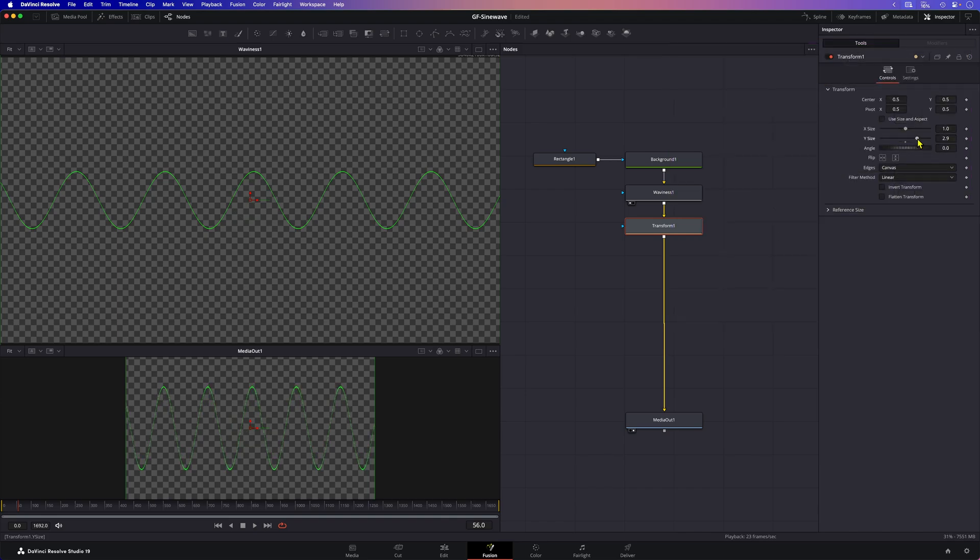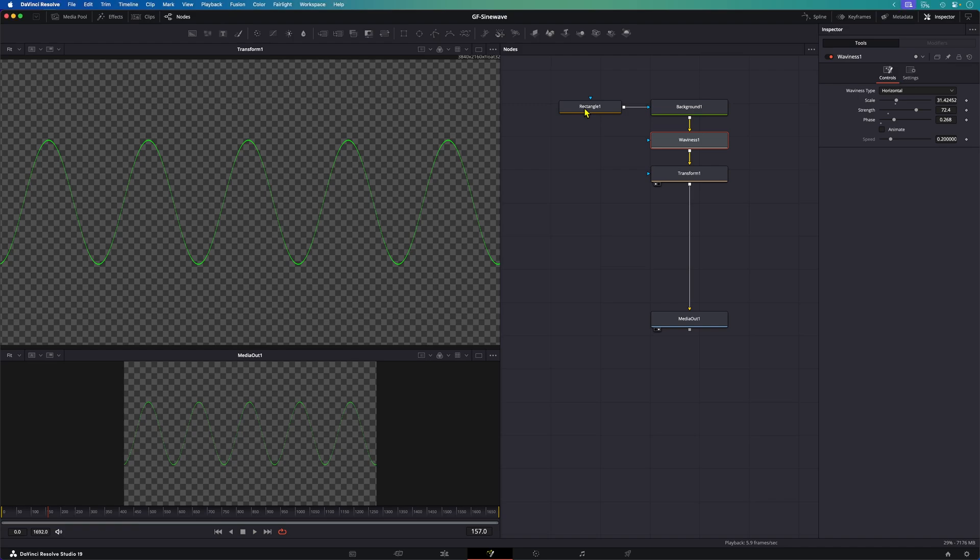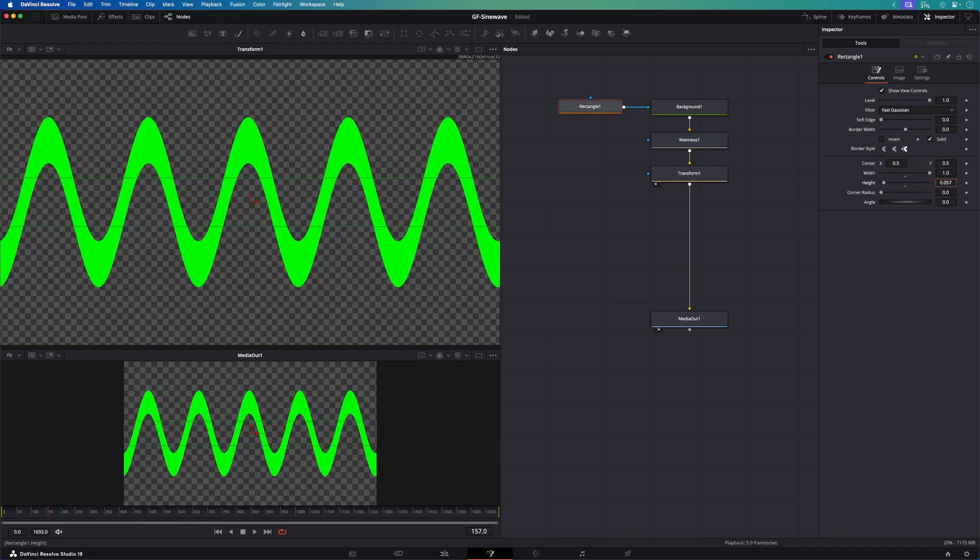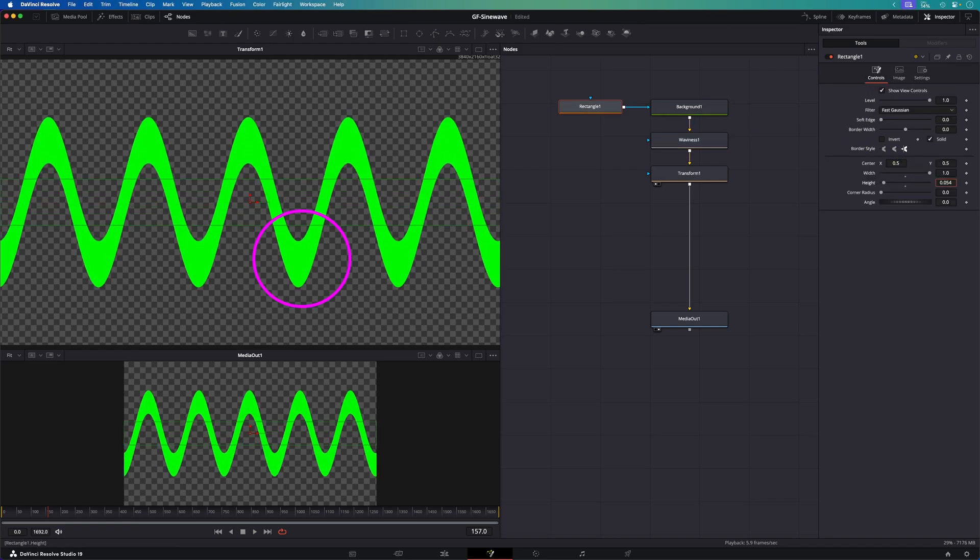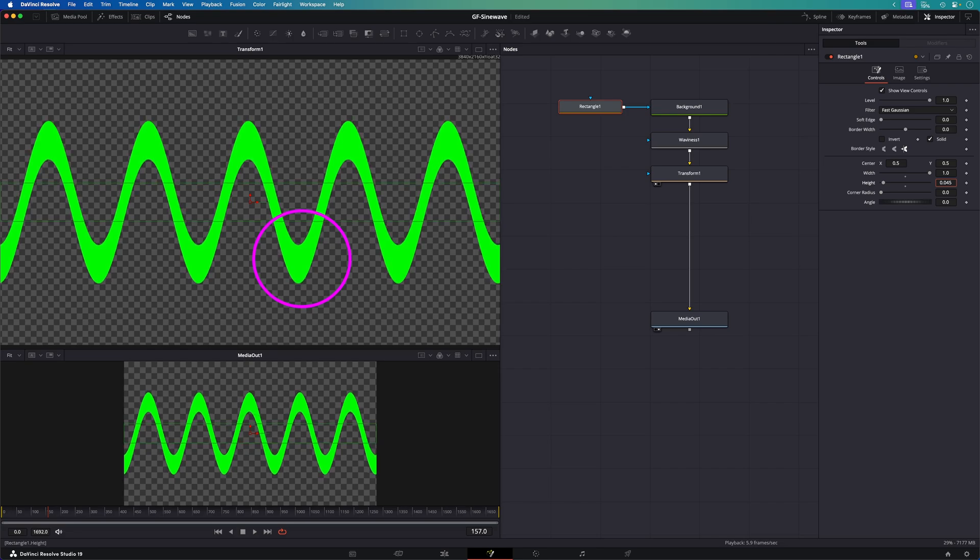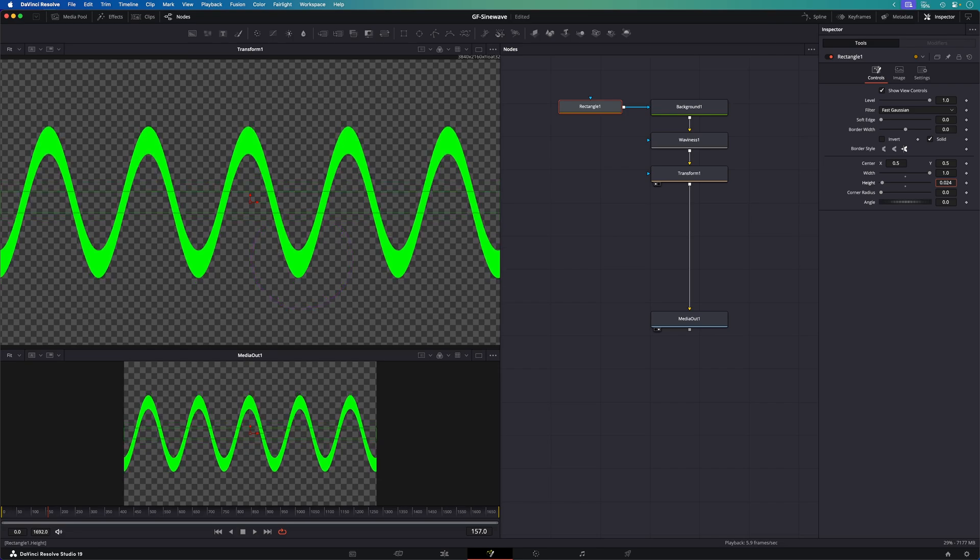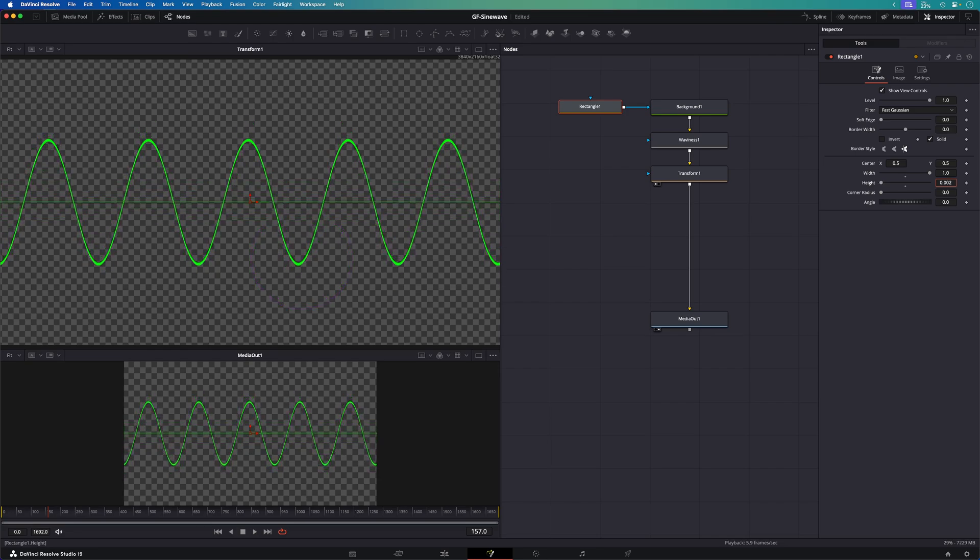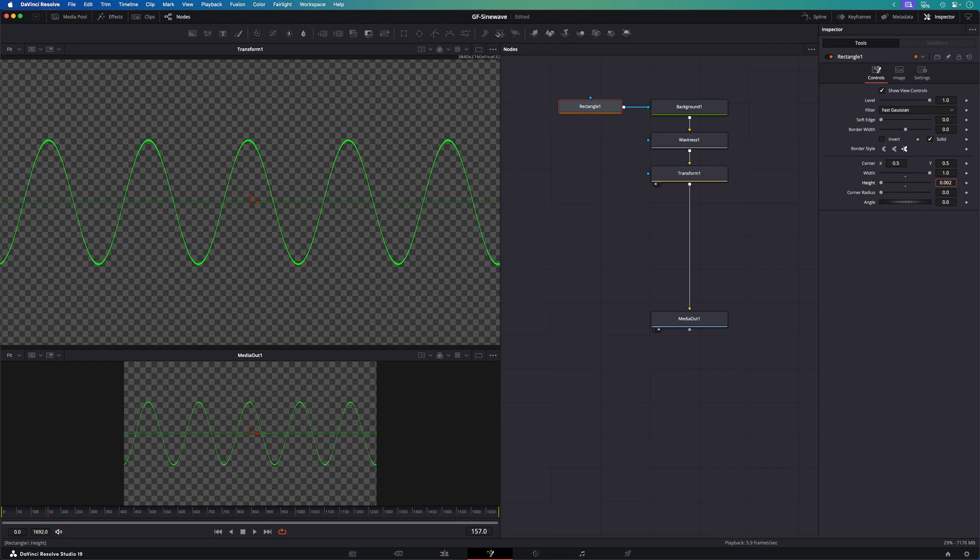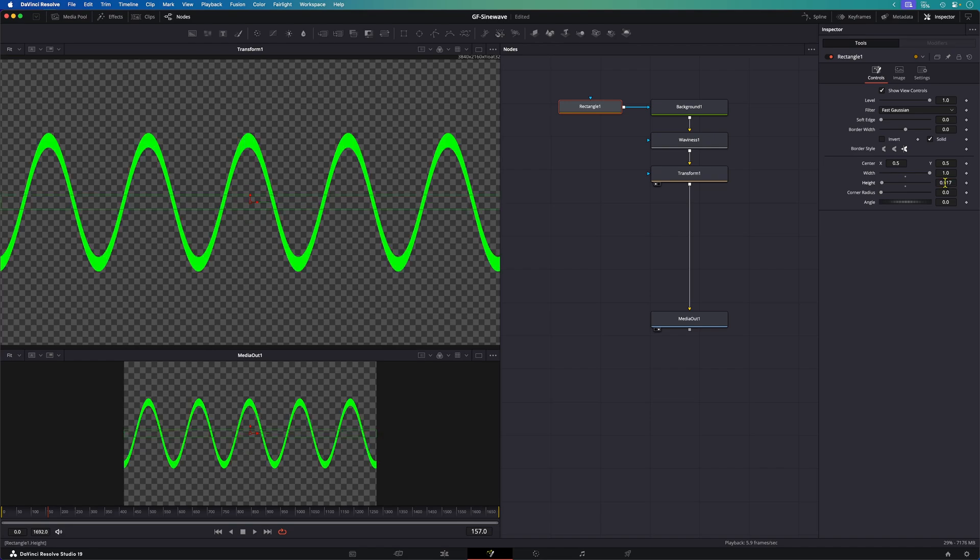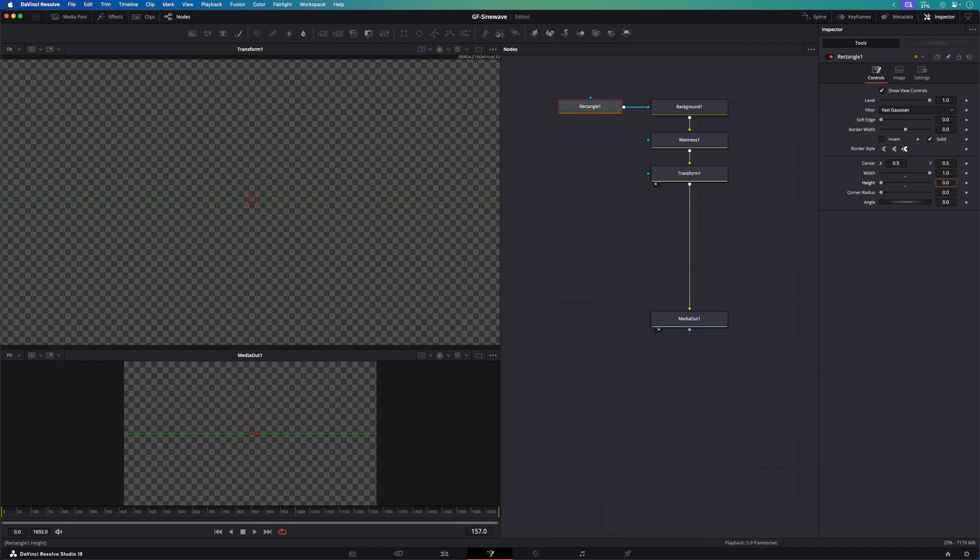There might be a little catch. If the original line we used was too thick the curved part of the wave will look a bit off. To get a better looking curve best is to keep the original line as thin as possible. Which we can do from the rectangle node by lowering the height property.